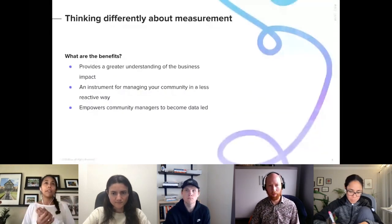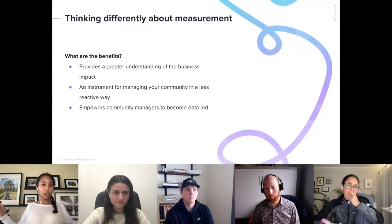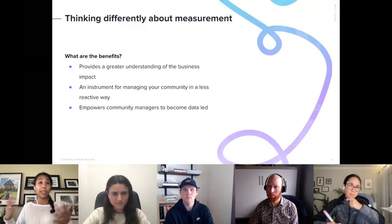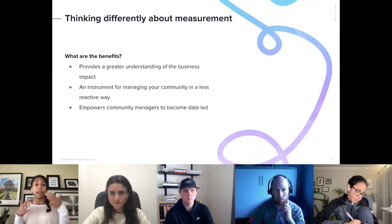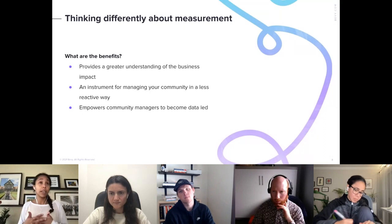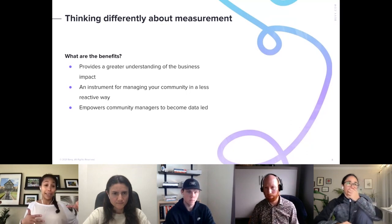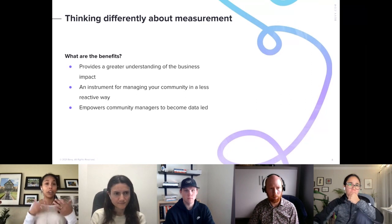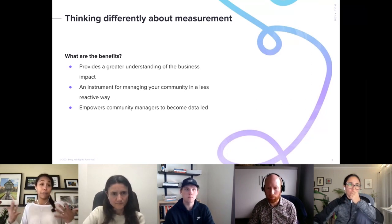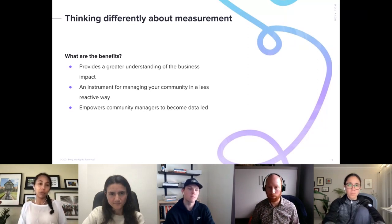Before jumping into the framework, I want to take a moment on why it's important to stop and think differently about measuring. You can measure the ocean, but if you aren't thinking about how what you're measuring impacts long-term success, it's easy to get lost. Benefits of pausing to do this include a greater understanding of business impact, the ability to manage your community in a less reactive way, and empowering you to be data-led, community-led managers who can illustrate whether you're influencing additional sales or reducing support tickets.